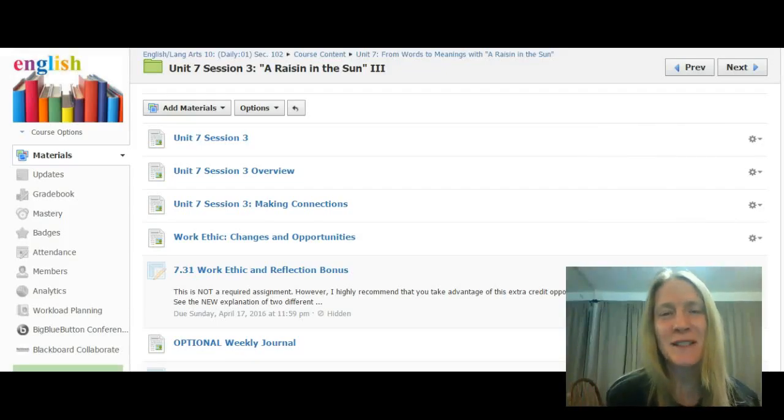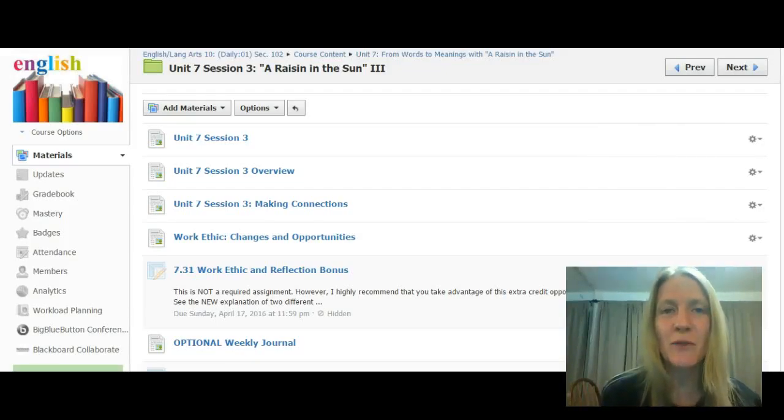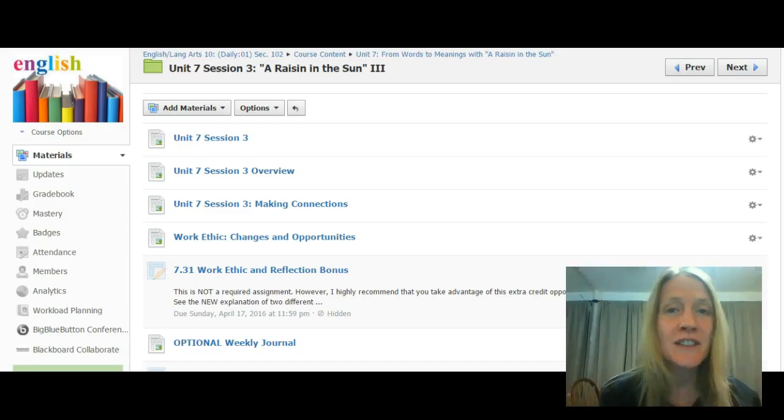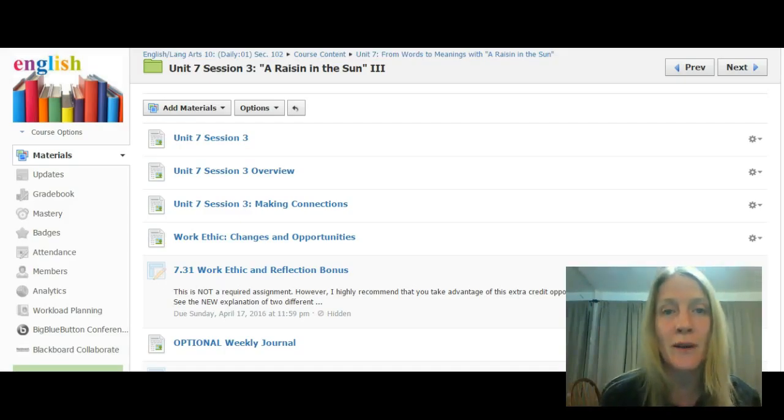Hi English 10, this is Ms. Long here. This is the video for Unit 7, Session 3, the session that concludes our reading of A Raisin in the Sun.